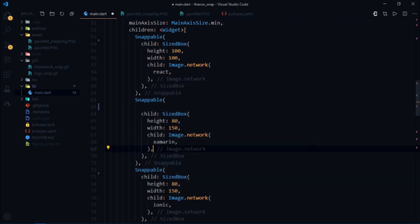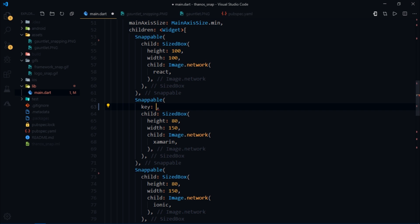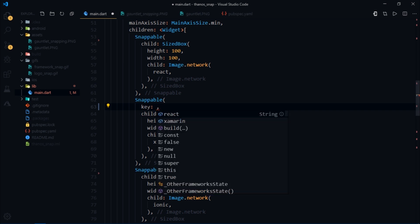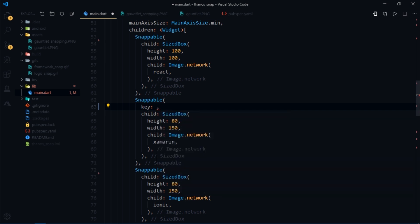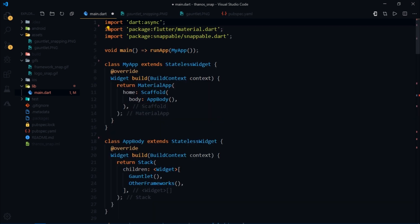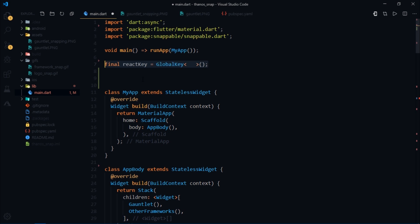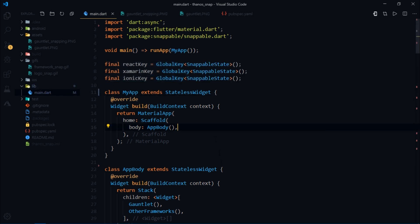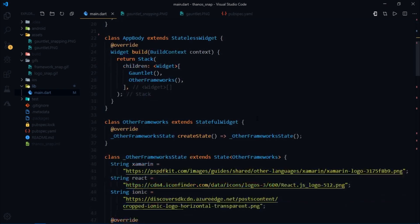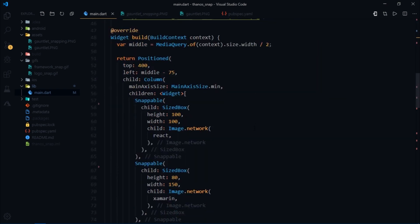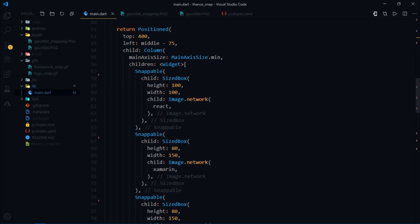For our requirement we're going to use the key parameter and provide a unique key. So I'll scroll to the very top of the file and just create three variables namely react key, Xamarin key and ionic key of type snappable state. And then I'll pass these keys to the corresponding widgets.